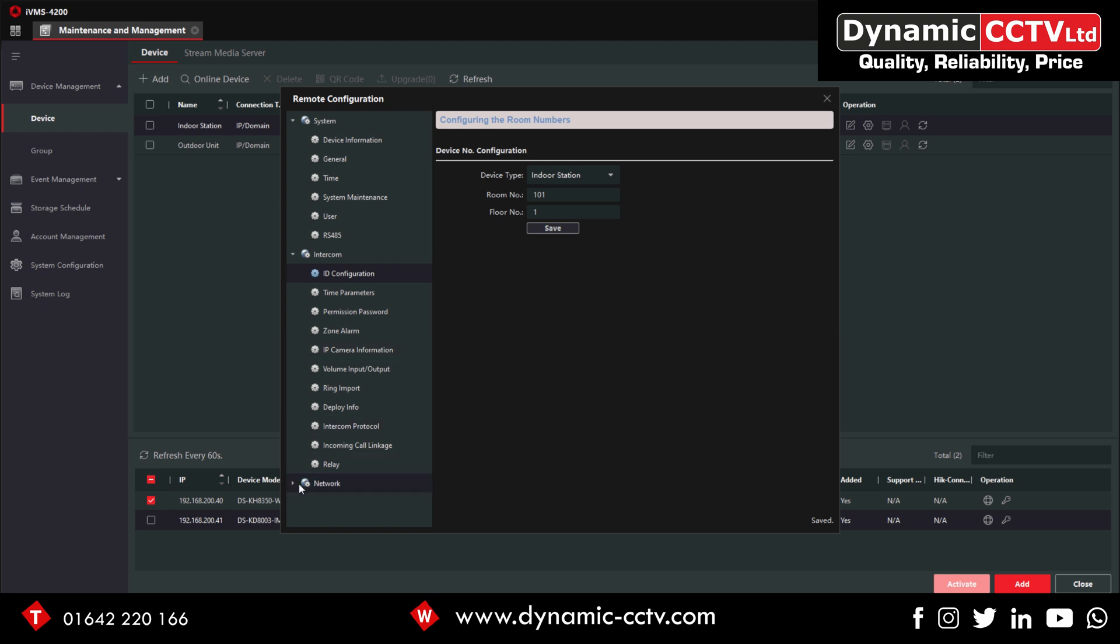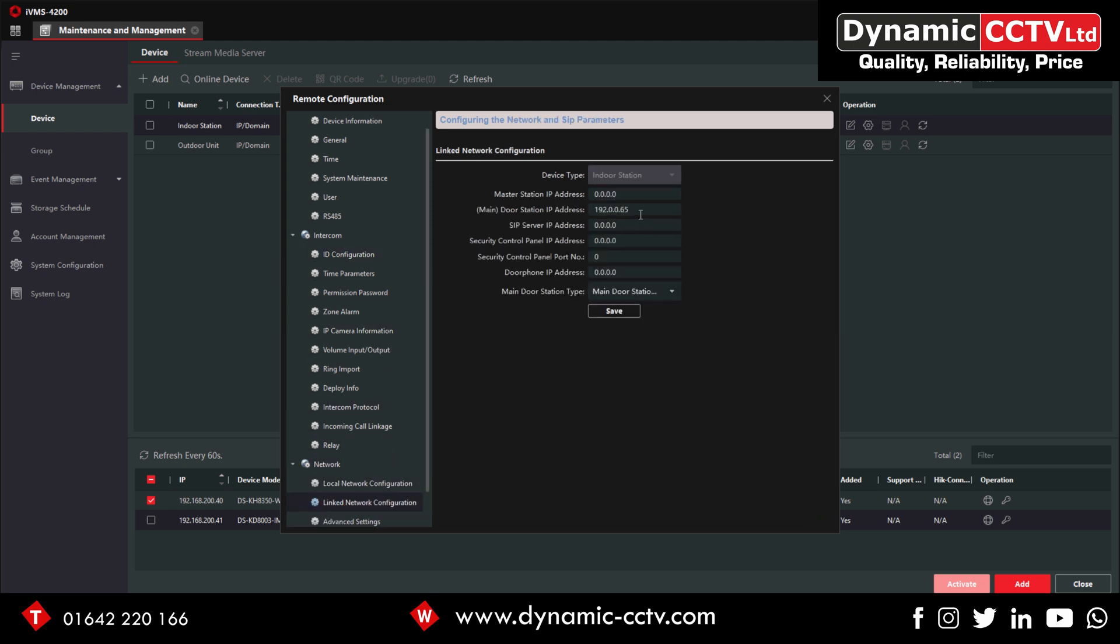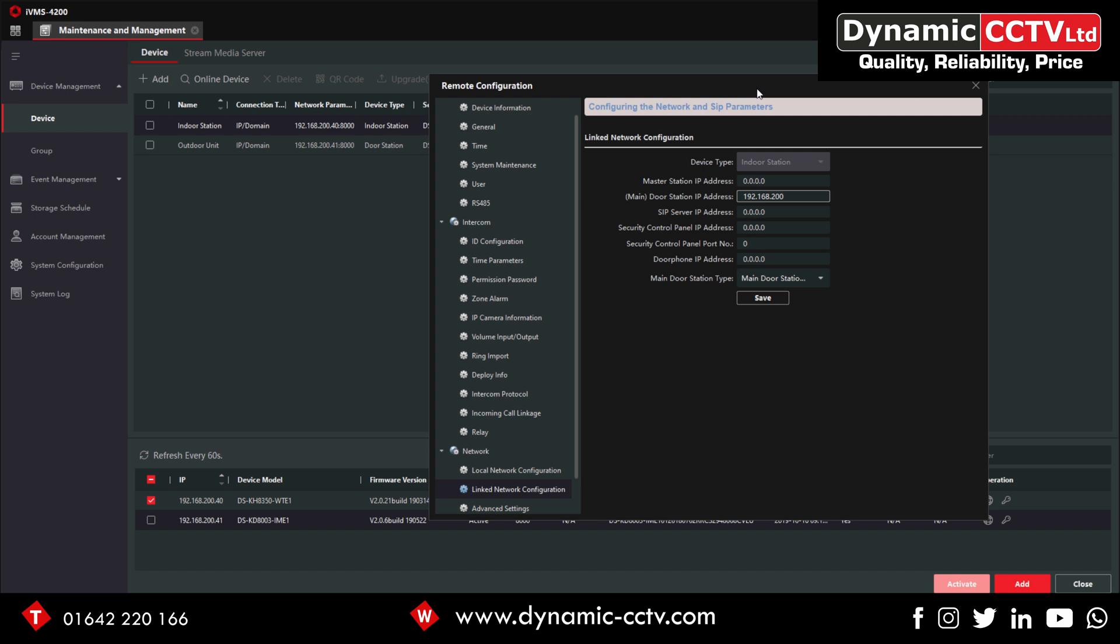Then if we go into Network Link Network, what we need to do is put in the IP address of the outside unit itself, so 168.200.41. If we now just save that, what we should be able to do is when we press the call button on the outside unit it should start ringing. Let's try that now.